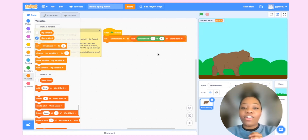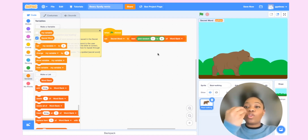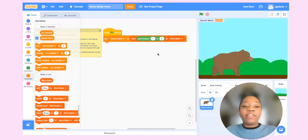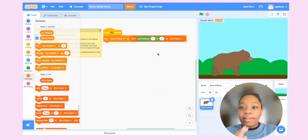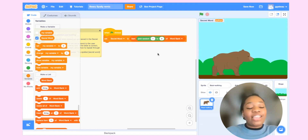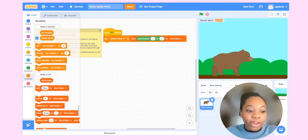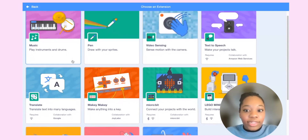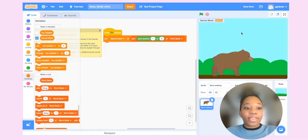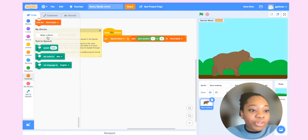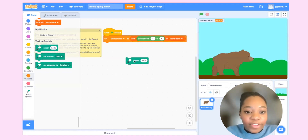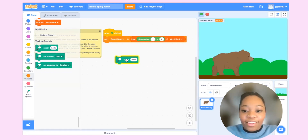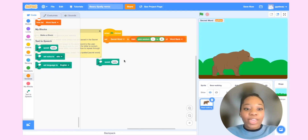We're going to have the program speak the word out loud, just like in a spelling bee. To do that, we'll add a plugin — come down to the bottom left and choose the text-to-speech extension. Notice we now have new blocks, including a speak block. If I click on it, you'll hear it say 'Hello' — so that is how we get our text to speech working.